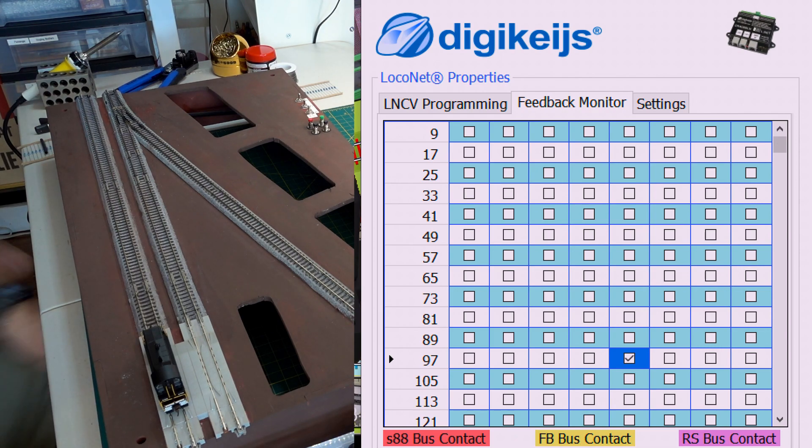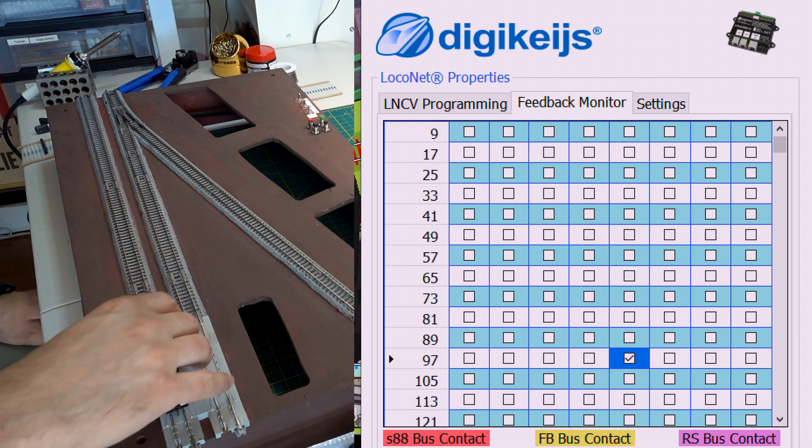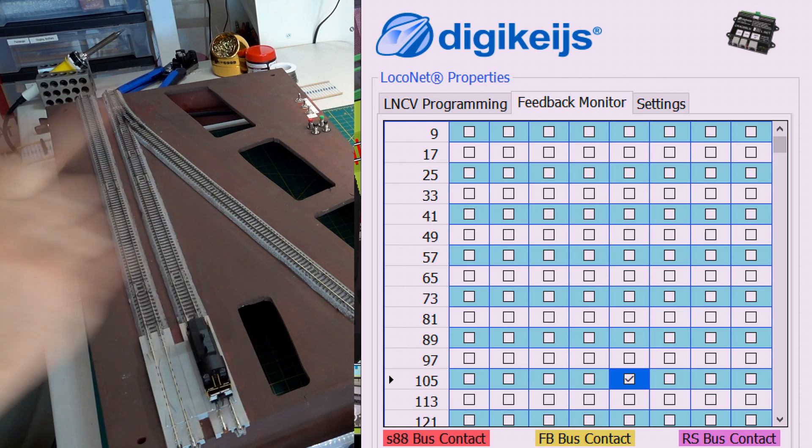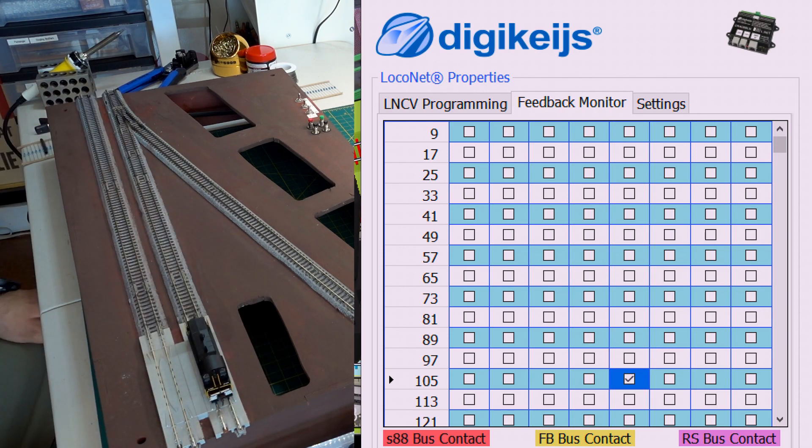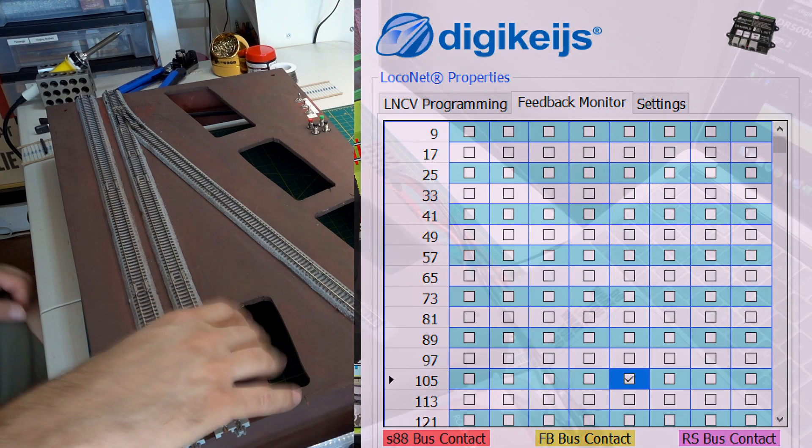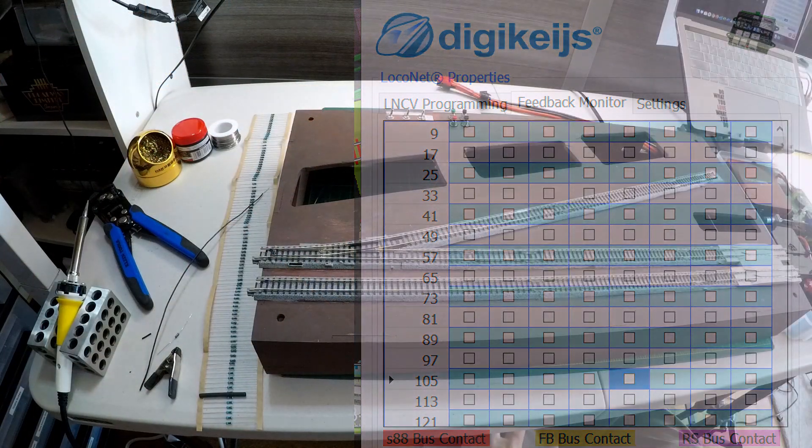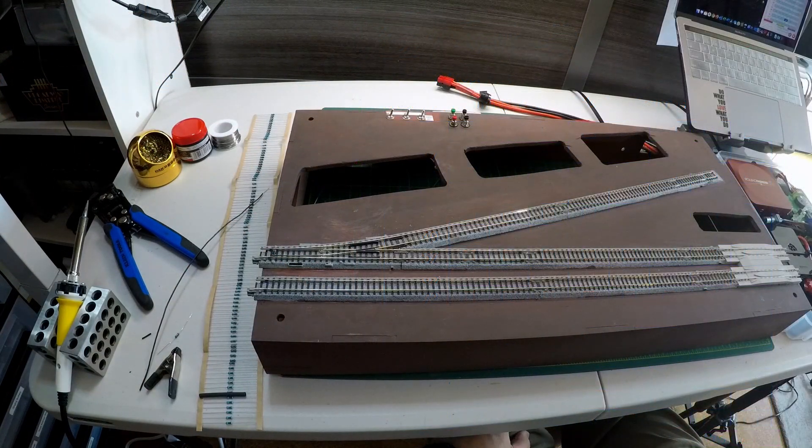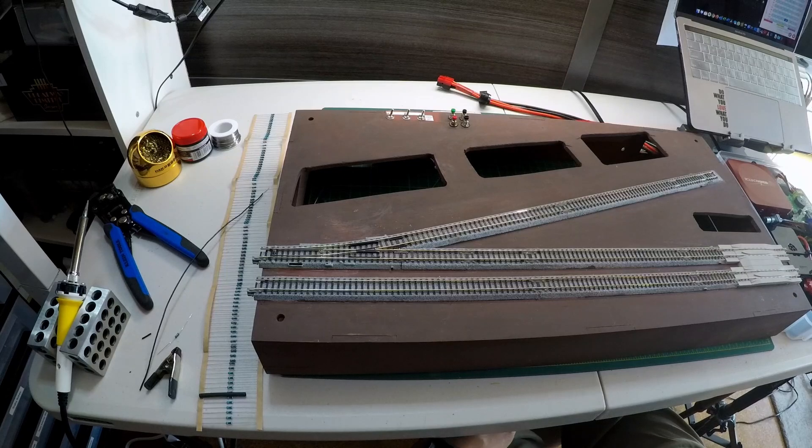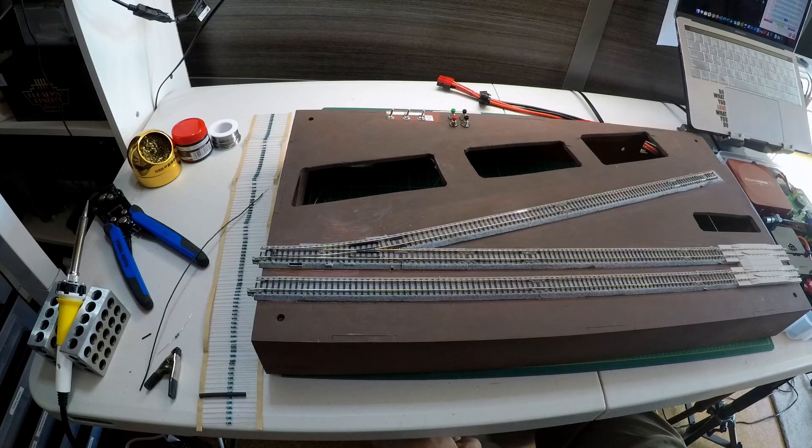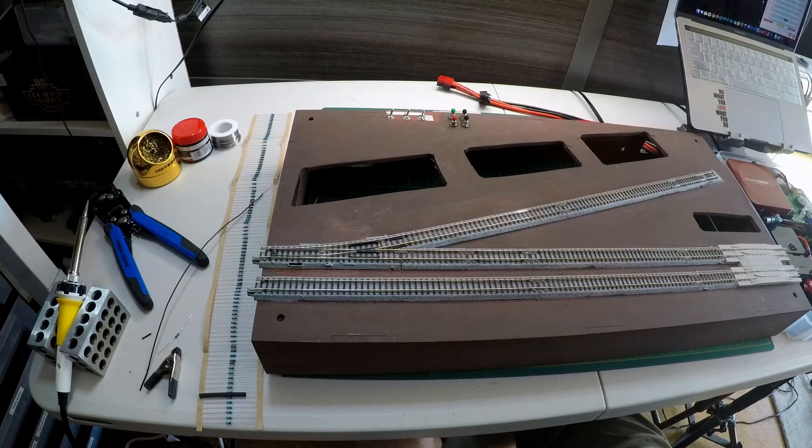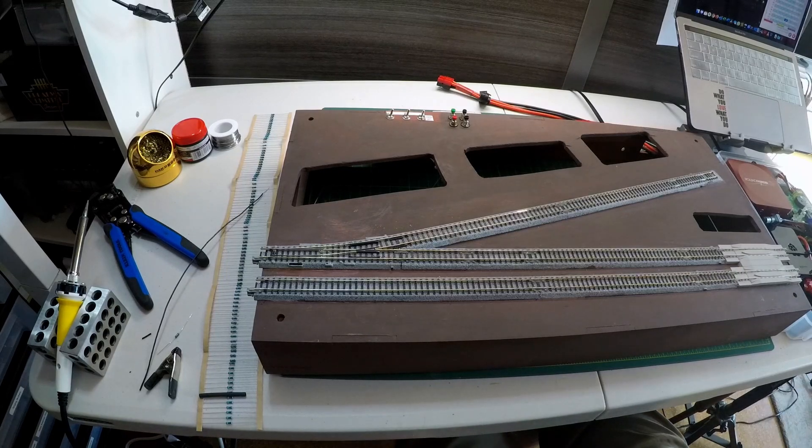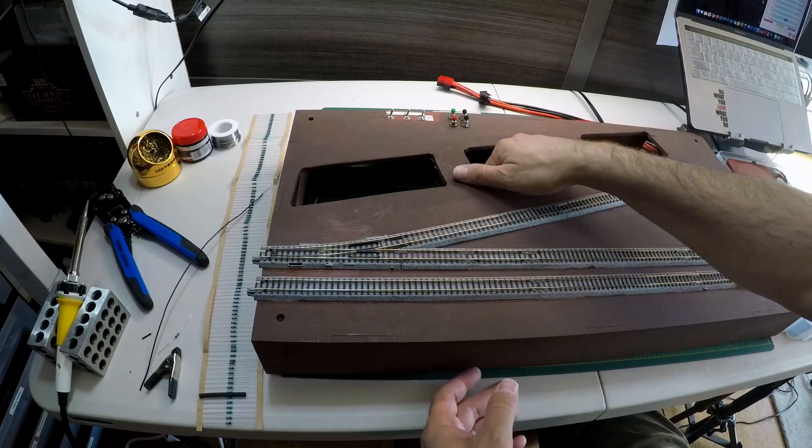So the goal is going to be that when I press the buttons, just like putting the train car on the track, I'm going to see one of those checkboxes pop up. I'll go over the software that I'm using a little bit later in more detail. This is the DR5000 software from Digikeijs.